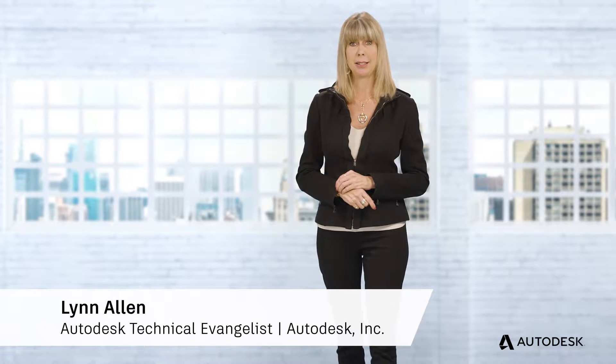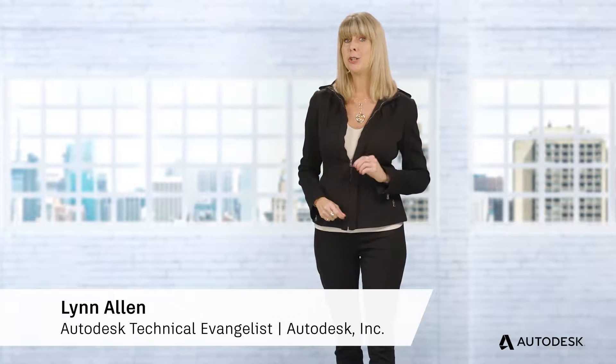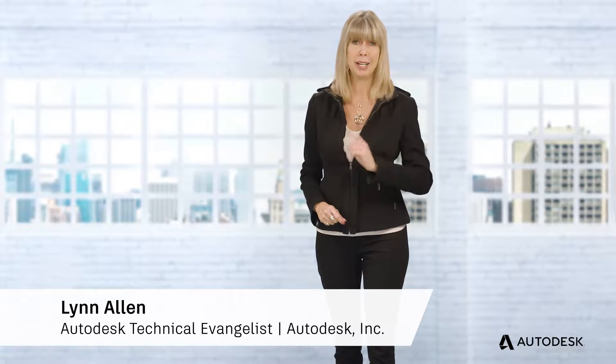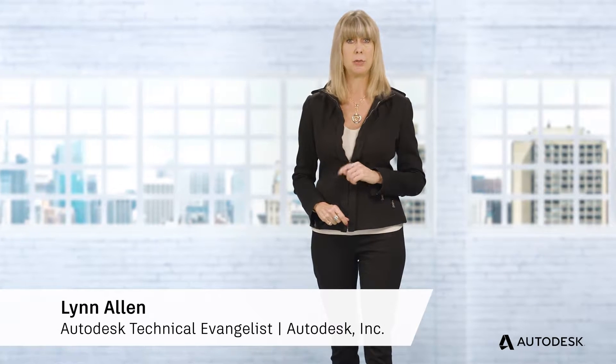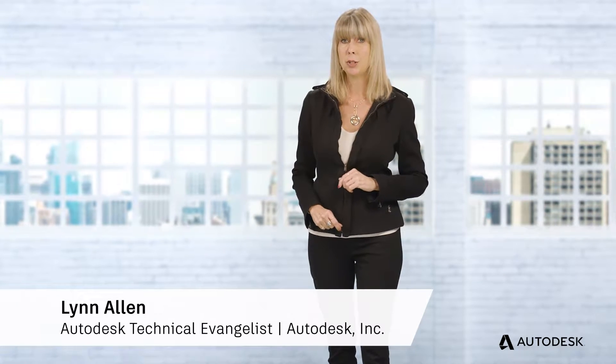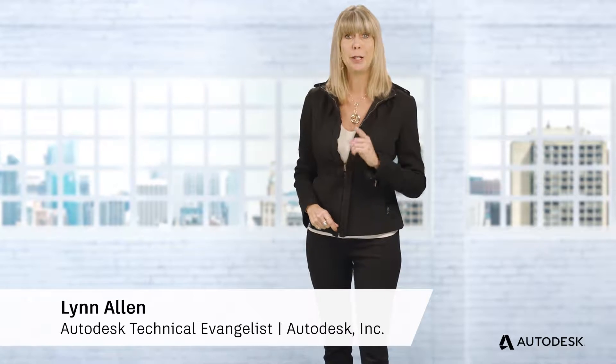Hello, I'm Lynn Allen, and I'm here to show you that there's an even better way to deliver design documentation, reduce inefficiencies, increase quality, and improve collaboration.